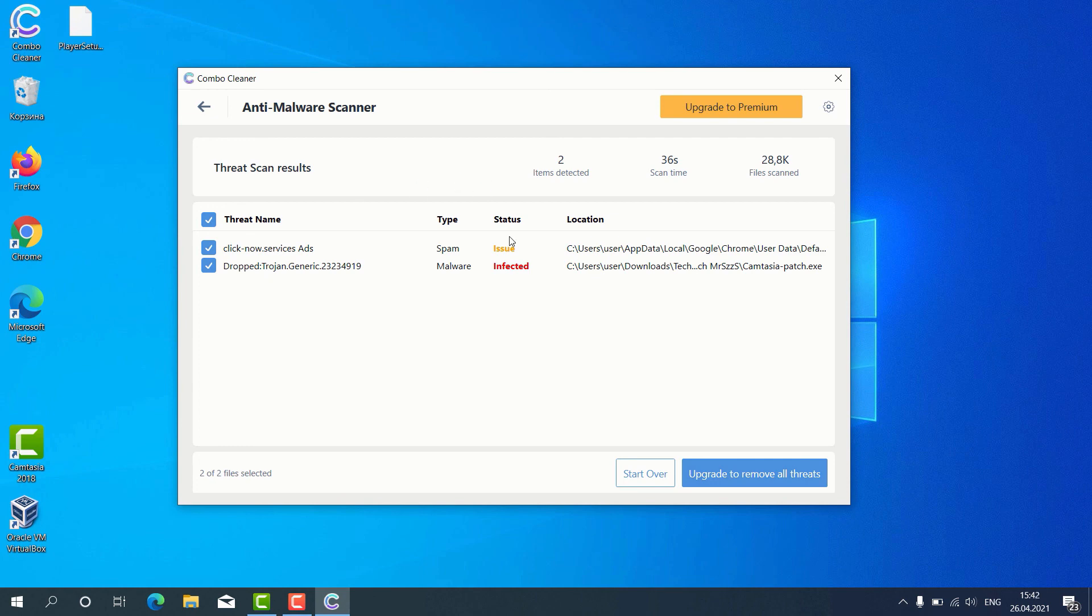Consider upgrading to the premium version to get your Windows computer fully protected.